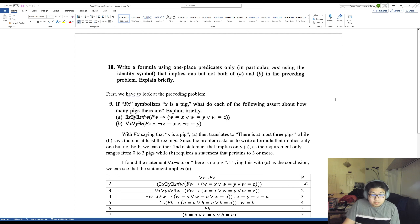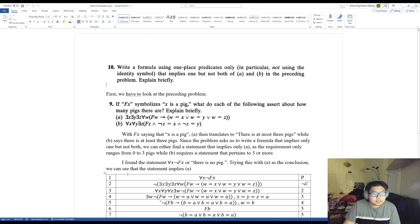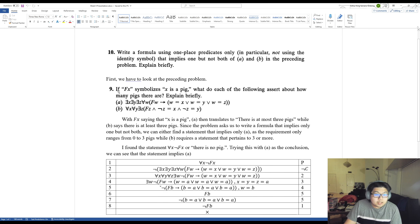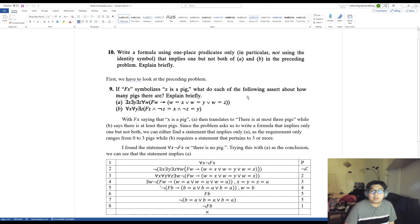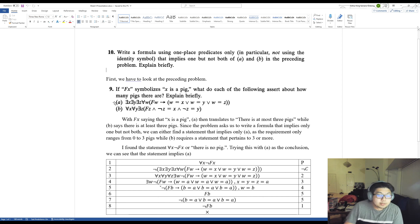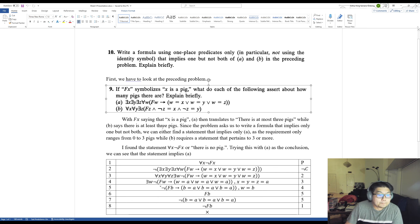The preceding problem is right here — it is problem number nine. It says that if F of x symbolizes 'x is a pig,' what do each of the following assert about how many pigs there are? We should explain briefly, and here we are given sentences A and B.